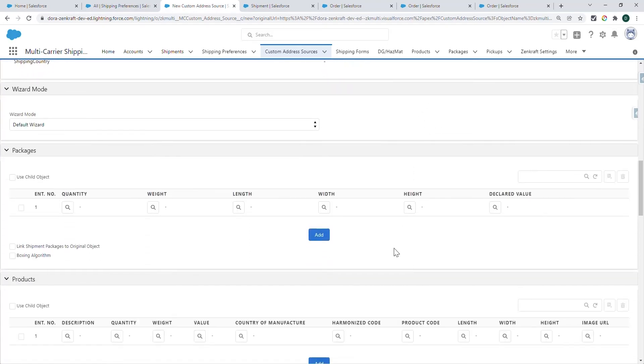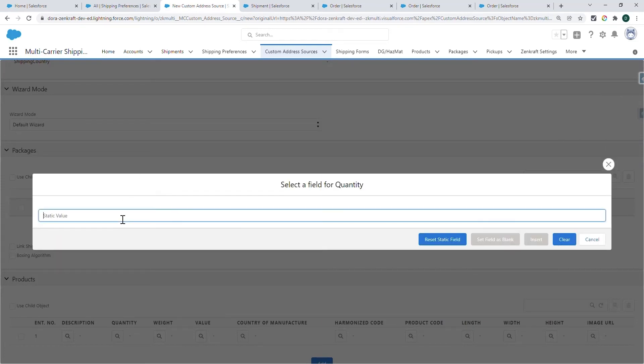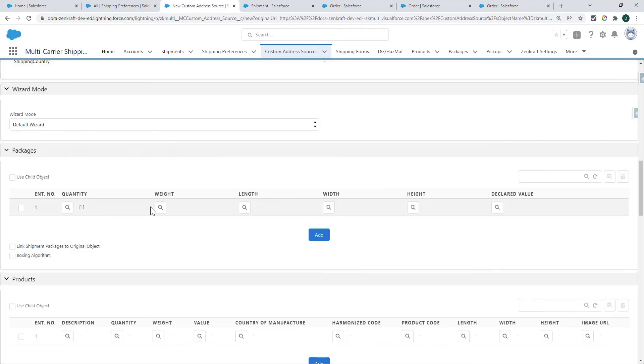You can either select your own package record or just fill these details in. I'm going to set some default values that we can use for testing later on. You always need to set your quantity.